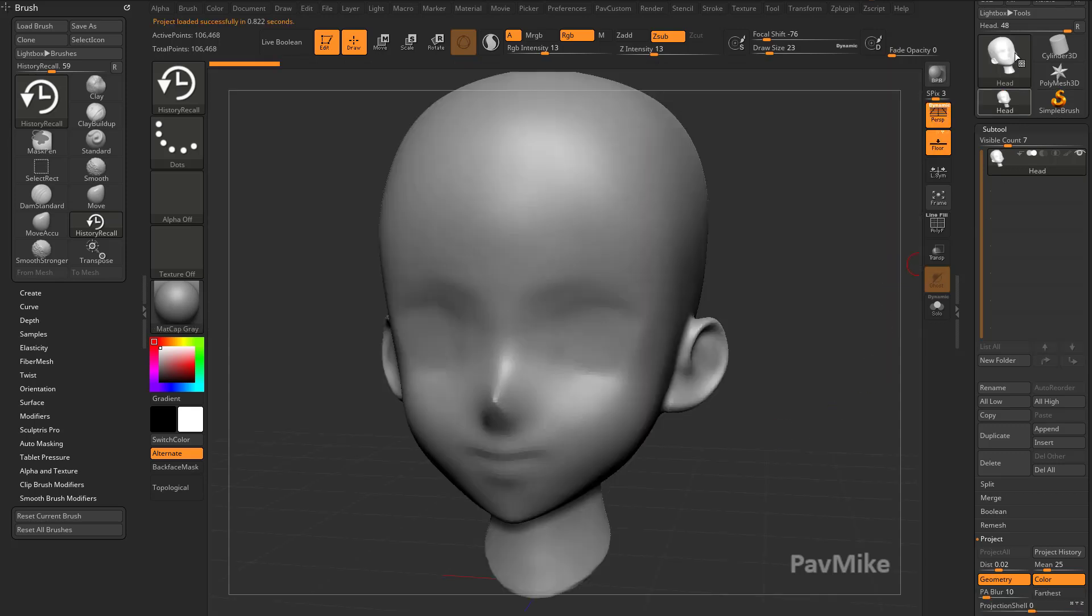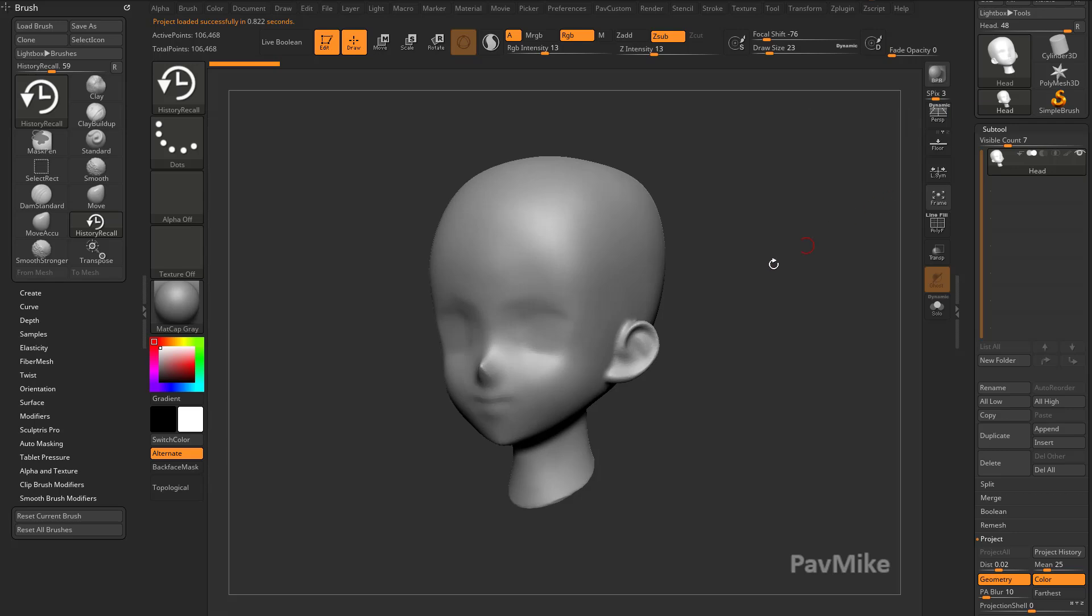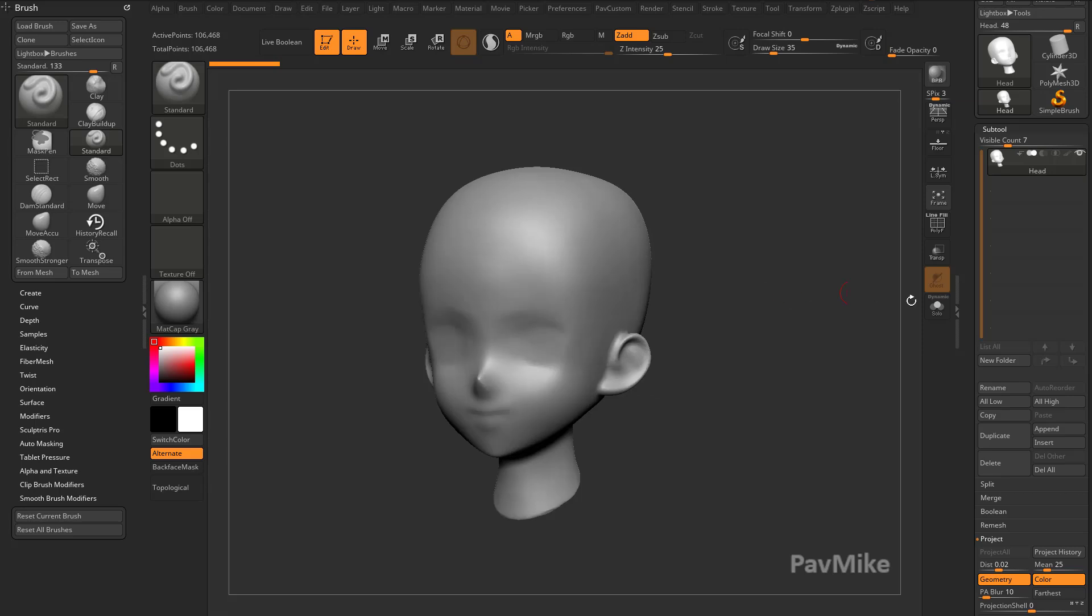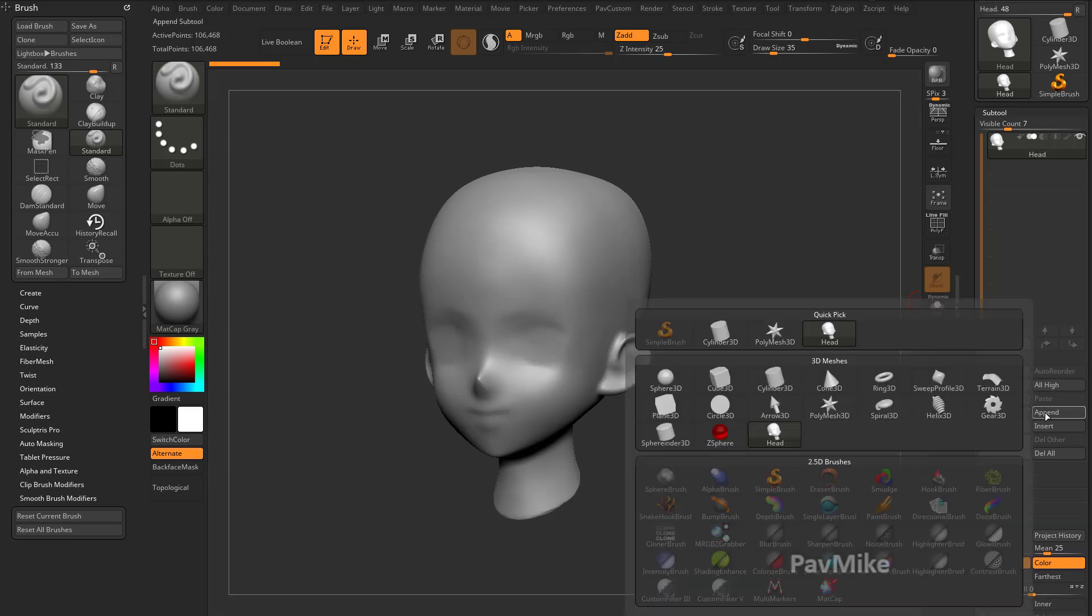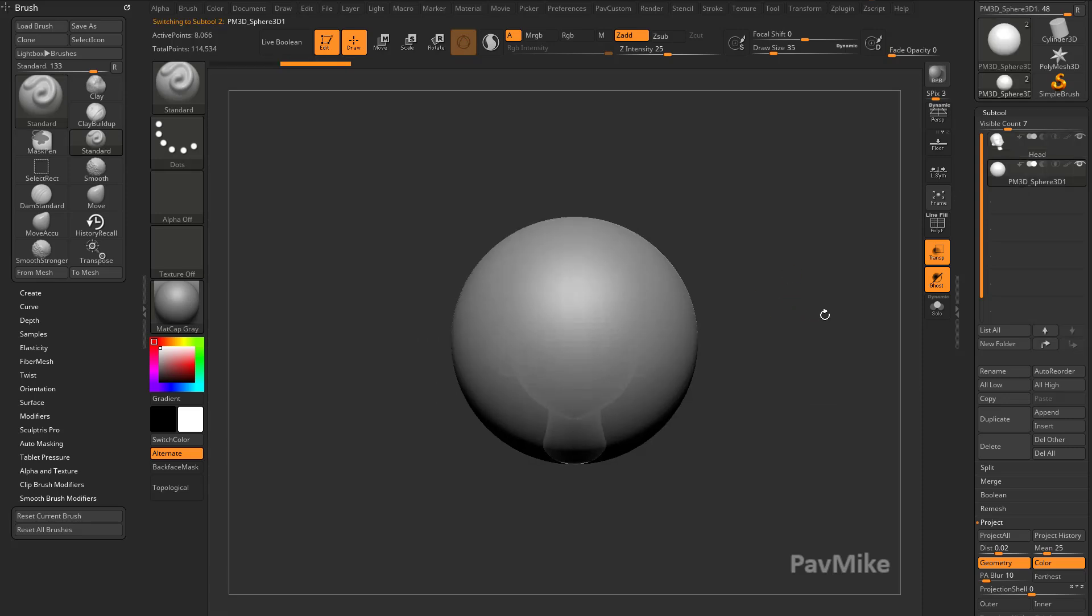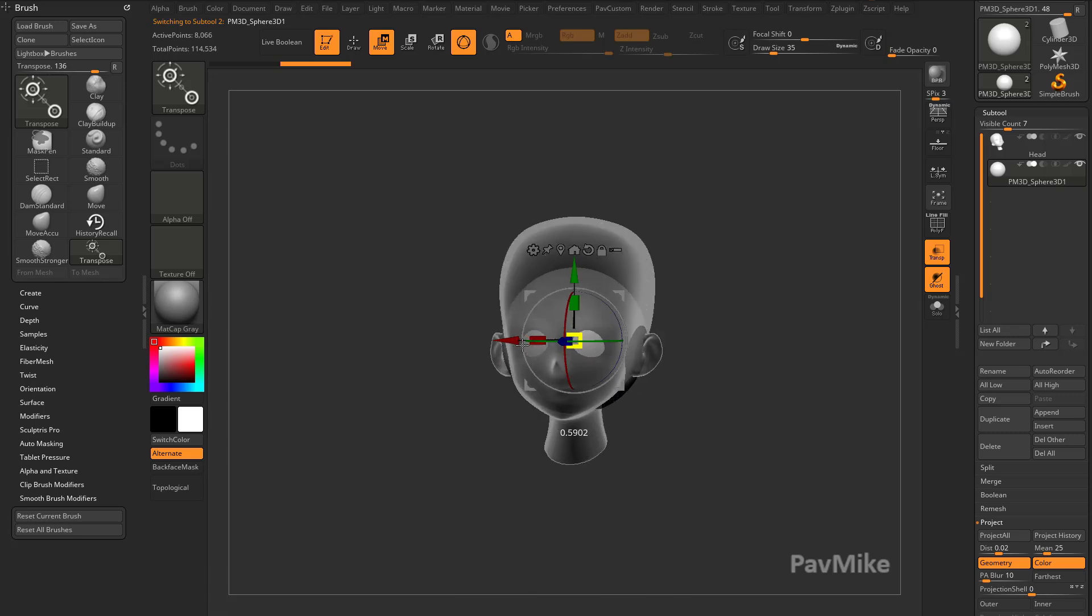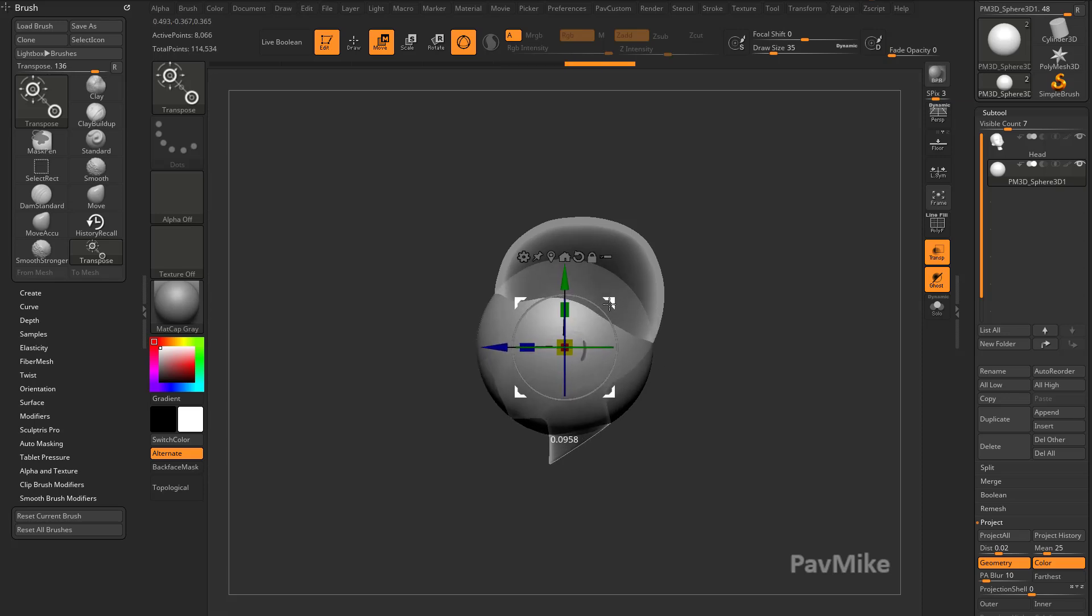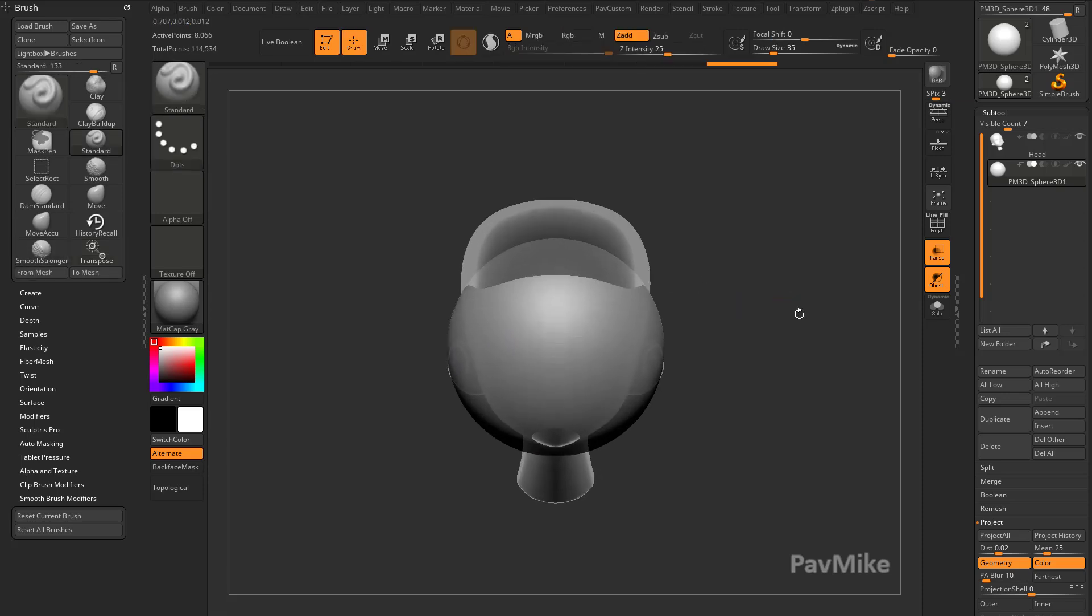It's going to load that project and just get rid of everything else in our scene. So we're going to turn off Floor, turn off Perspective, and let's talk a little bit about what projection actually is. If we go to Append, you see we have a head, and if we turn on Transparency, we have a sphere. I'm going to scale the sphere down a little bit and move this into place.